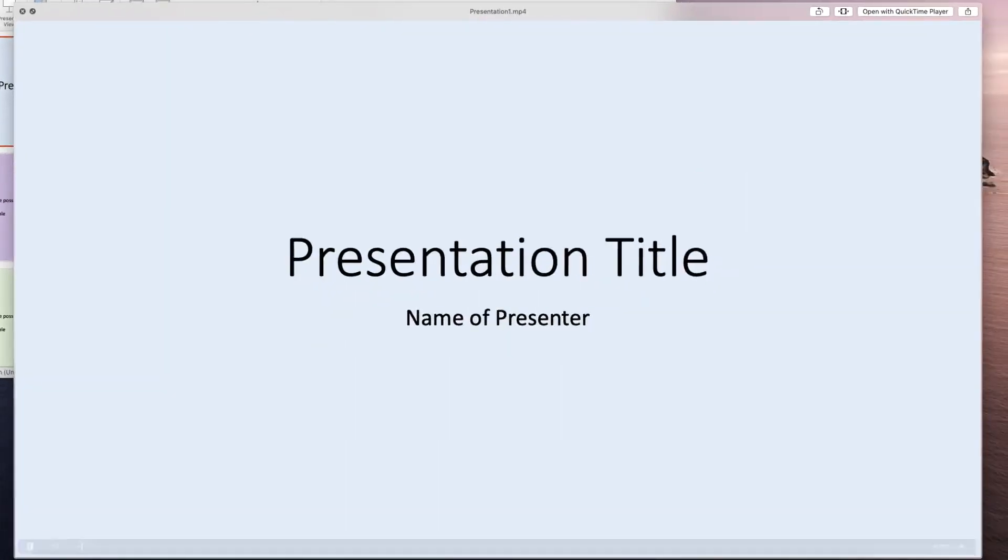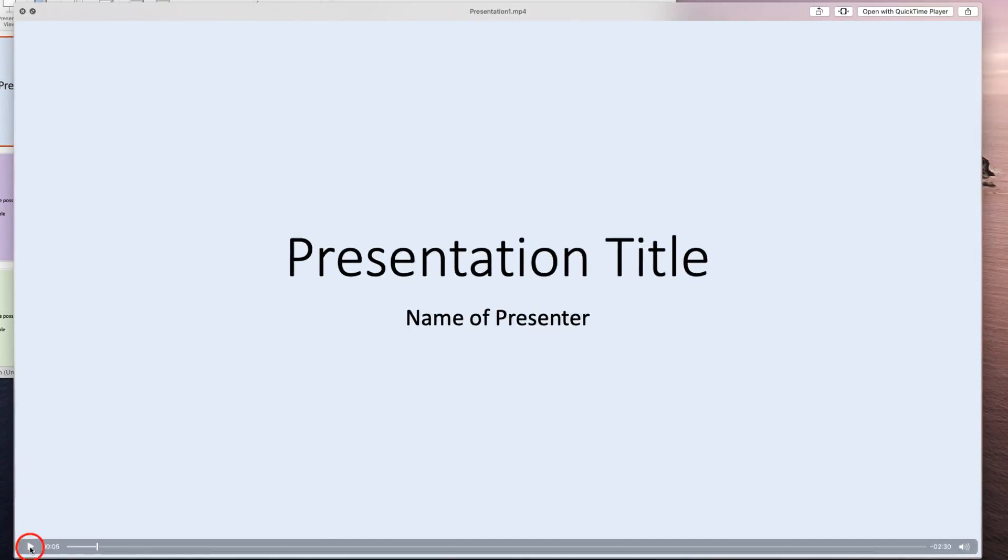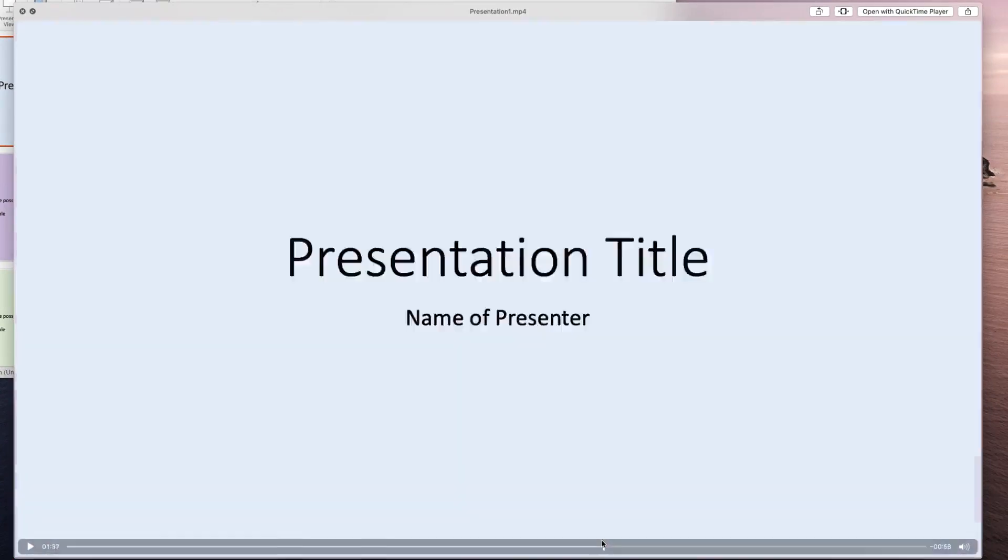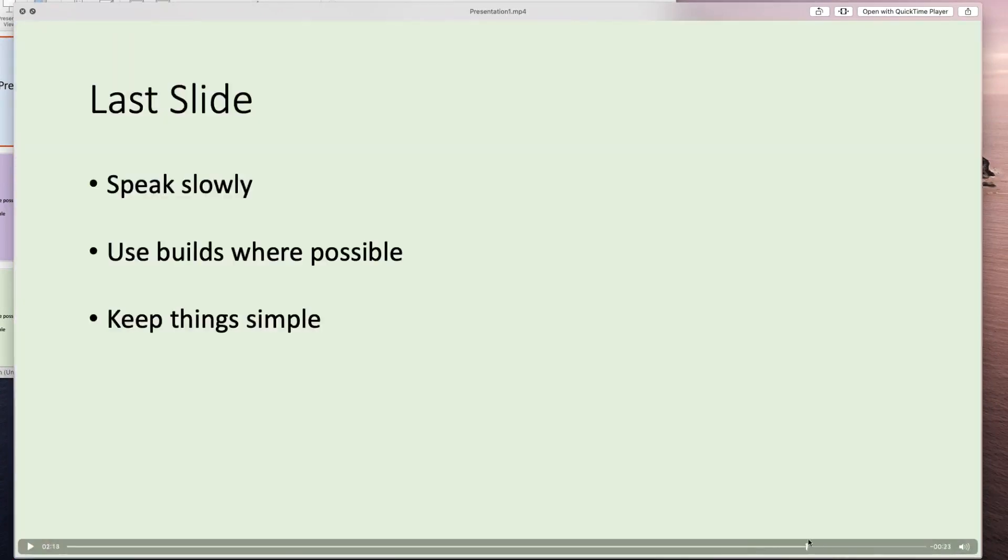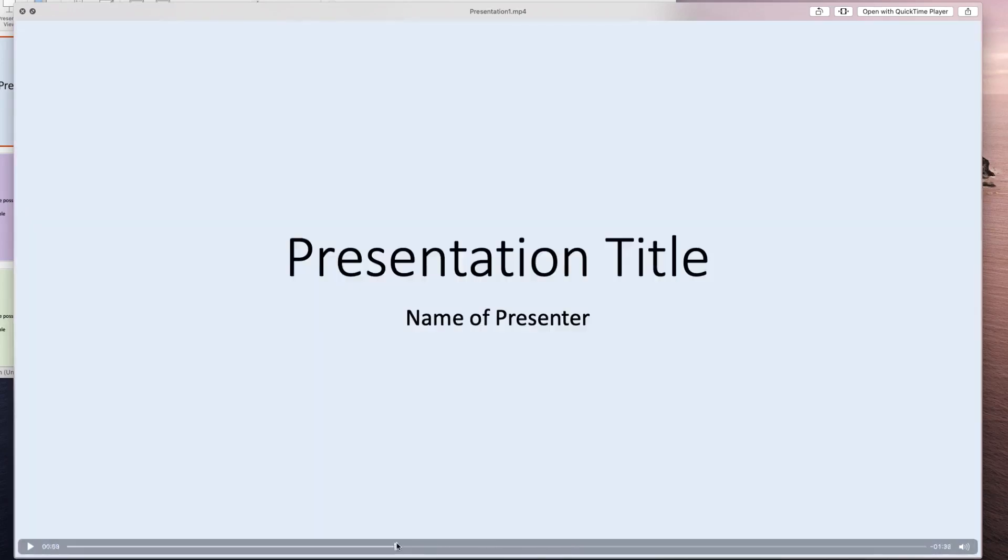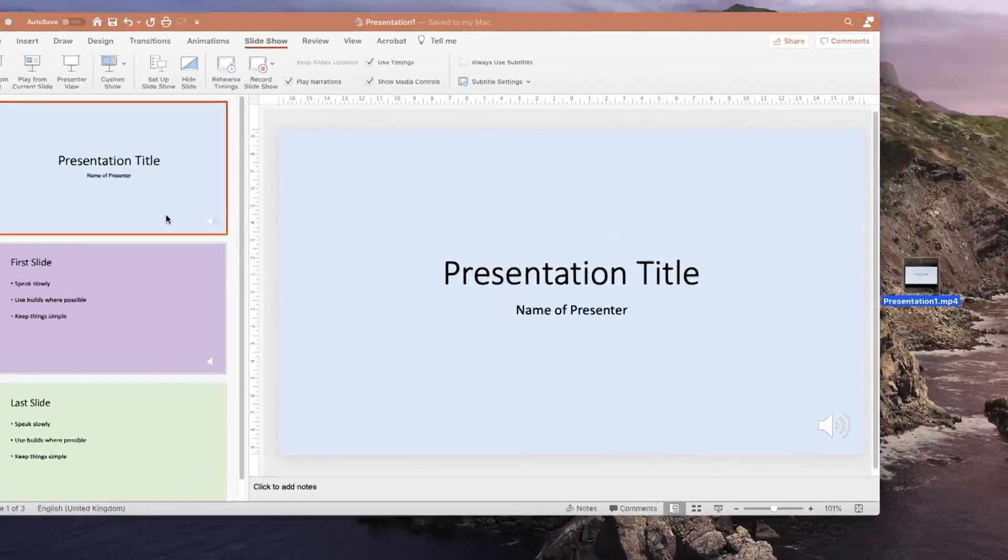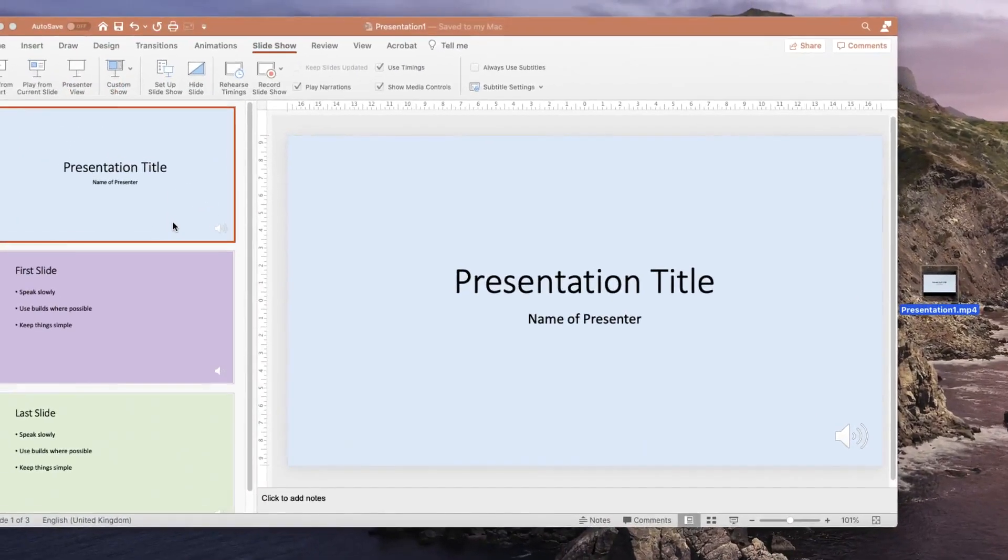We start with our presentation title and our first slide and that seems quite good. I can scroll through this in my video playback software and make sure that it shows all the slides as intended and yep they're all there so I can close that video down and I can now use that mp4 to upload to our video streaming server or share with colleagues.